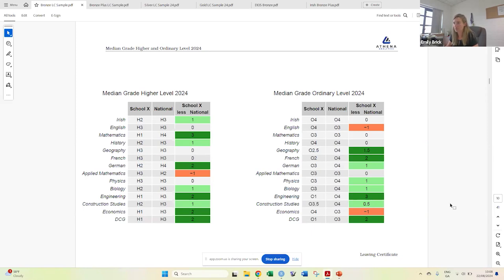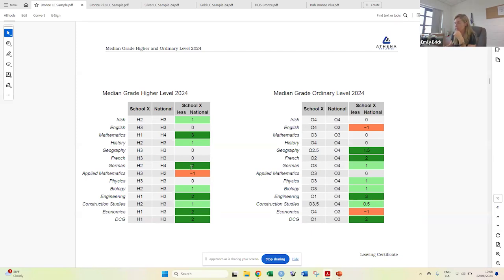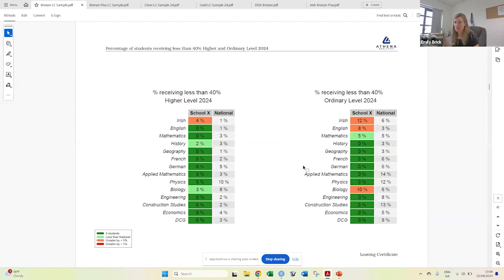For example, here at this school in German, their median grade was H2. Nationally it was a H4, so they were two grades above the national. Percentage receiving less than 40% is self-explanatory and again compared with national.